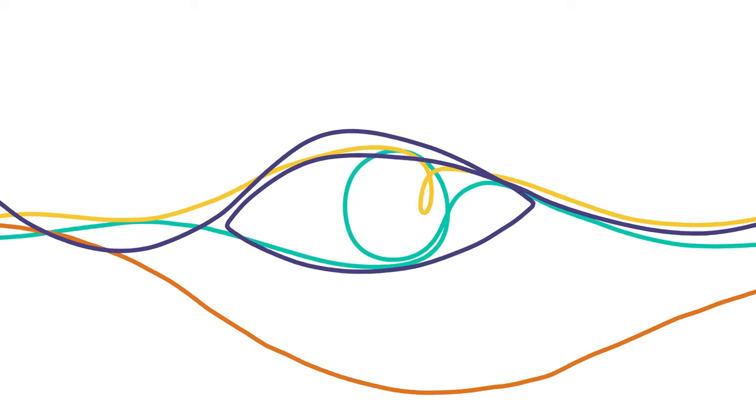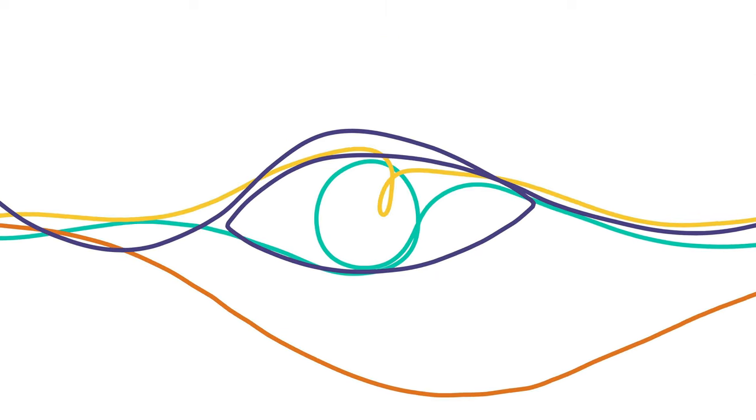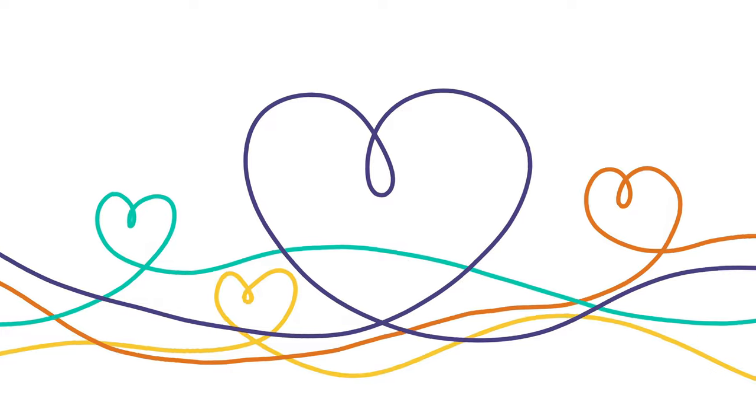But these connections can also enrich our lives. They're the source of conversation, friendship, joy and love. Good vibrations.